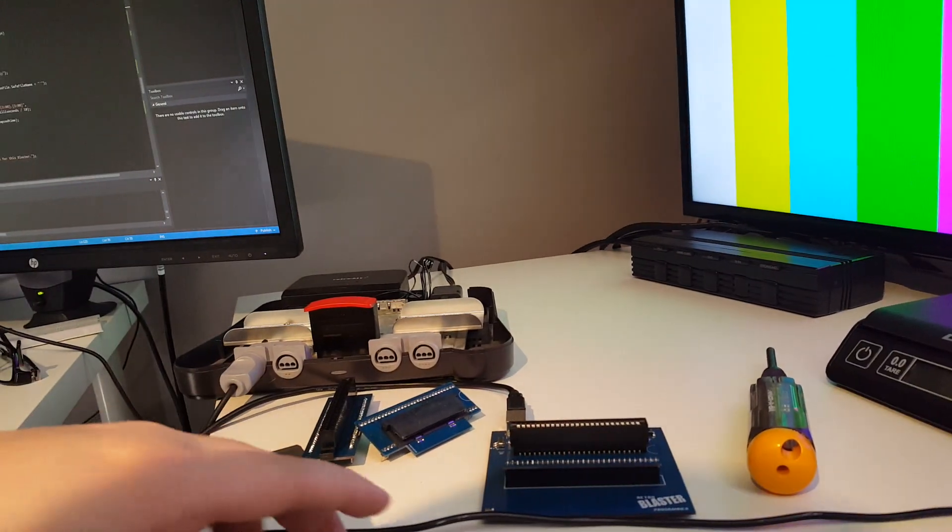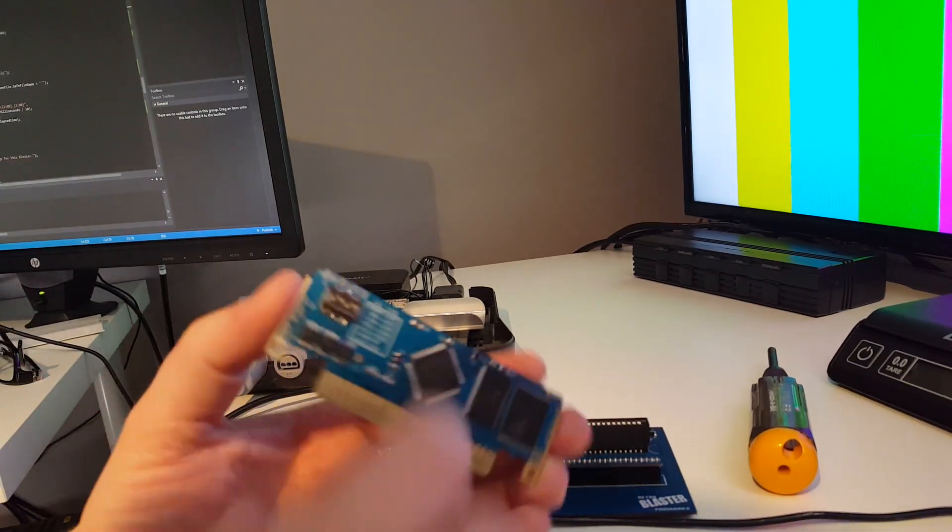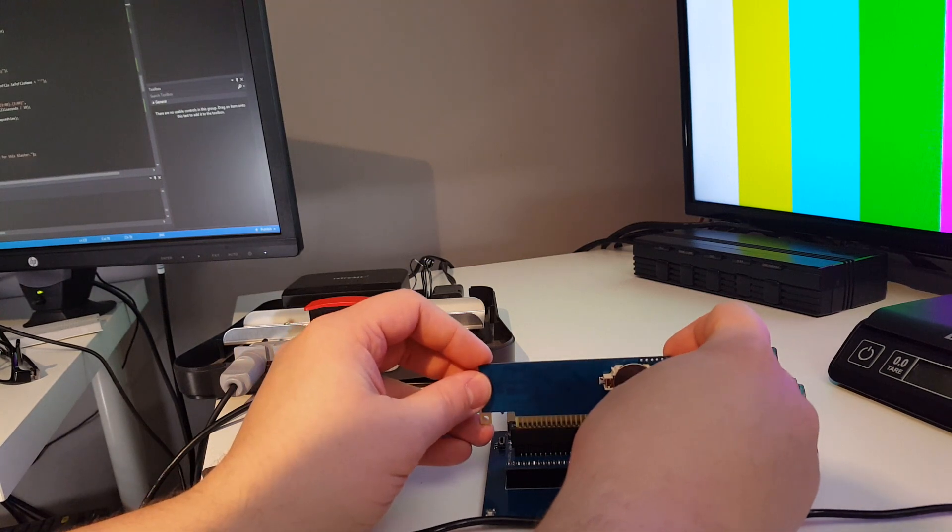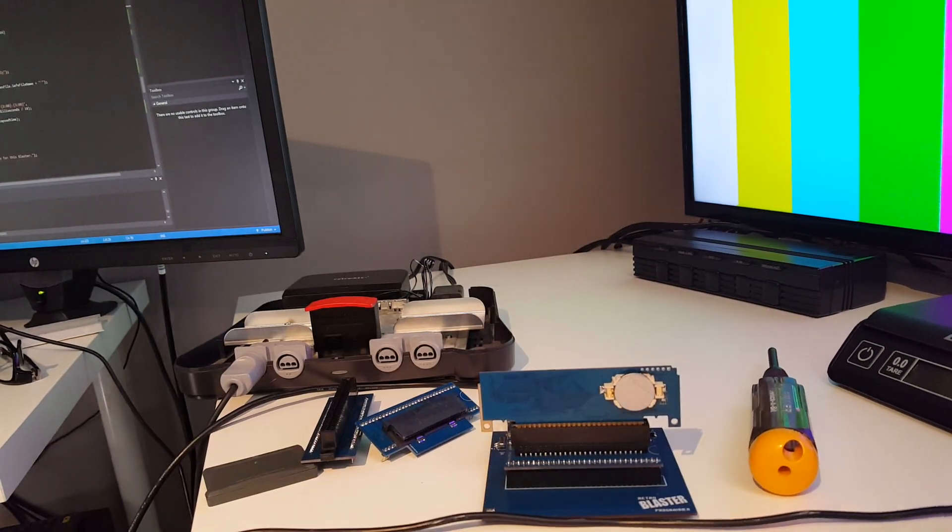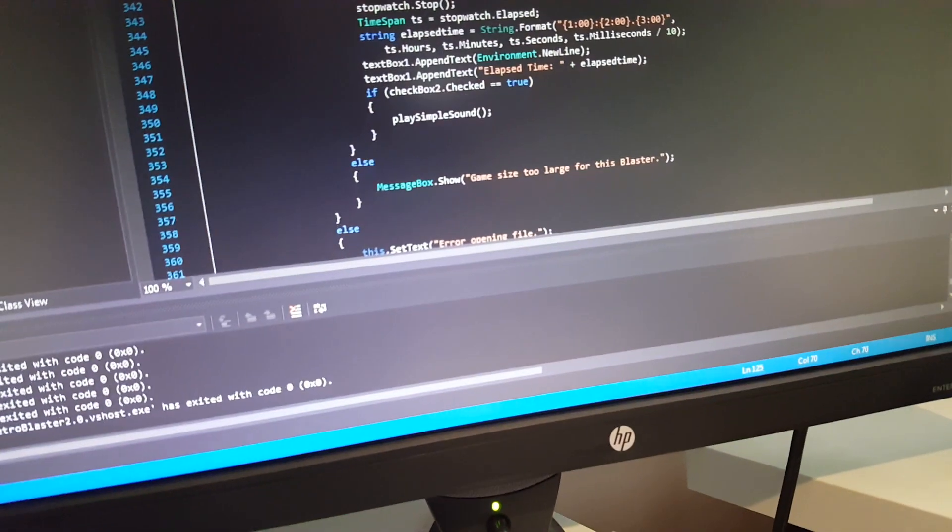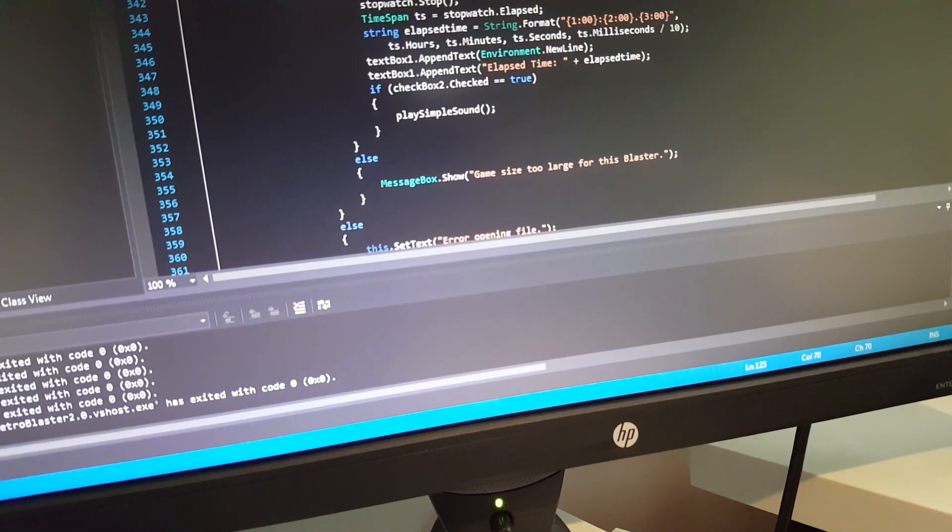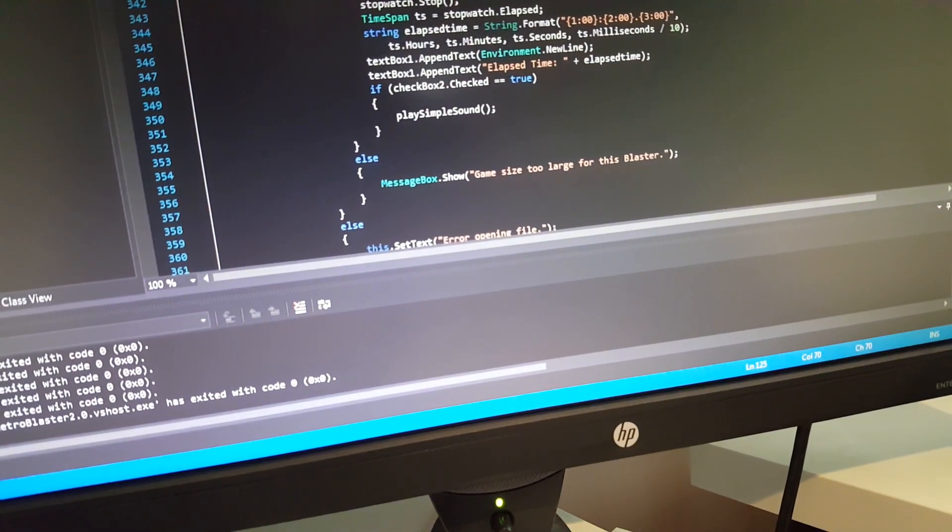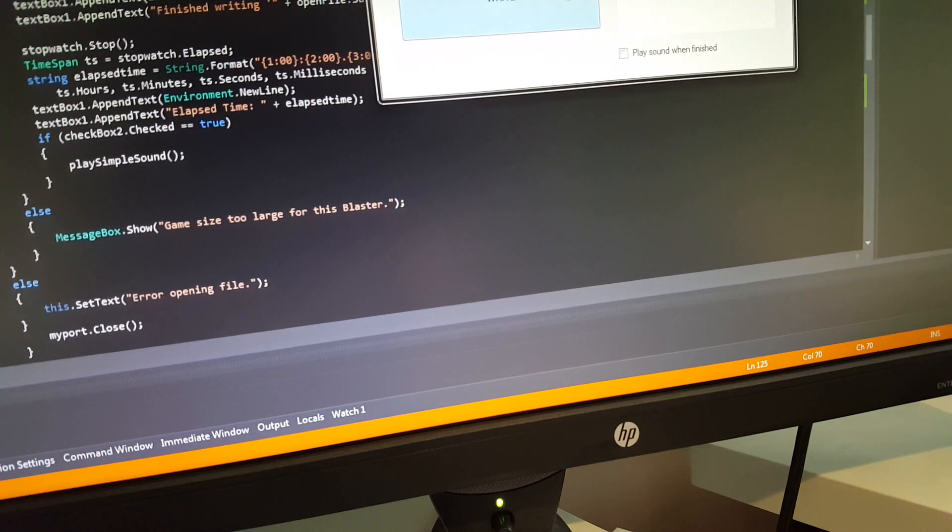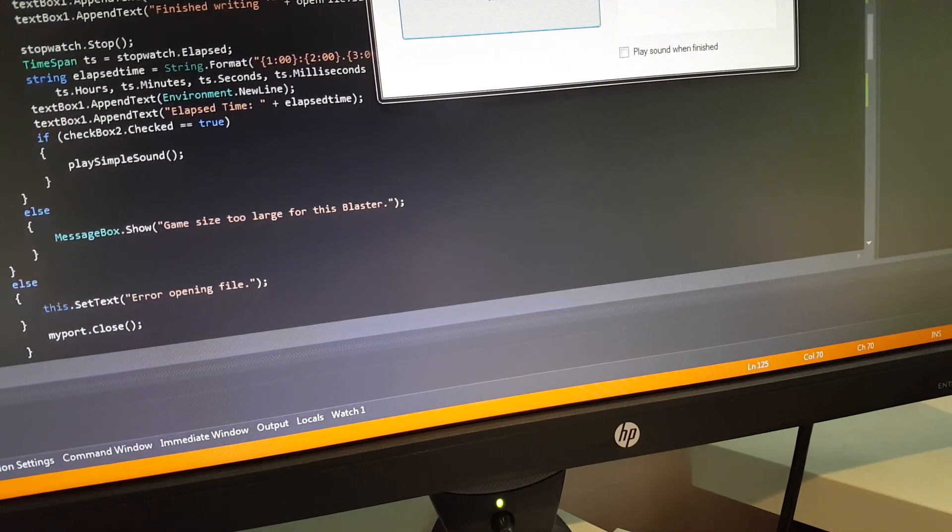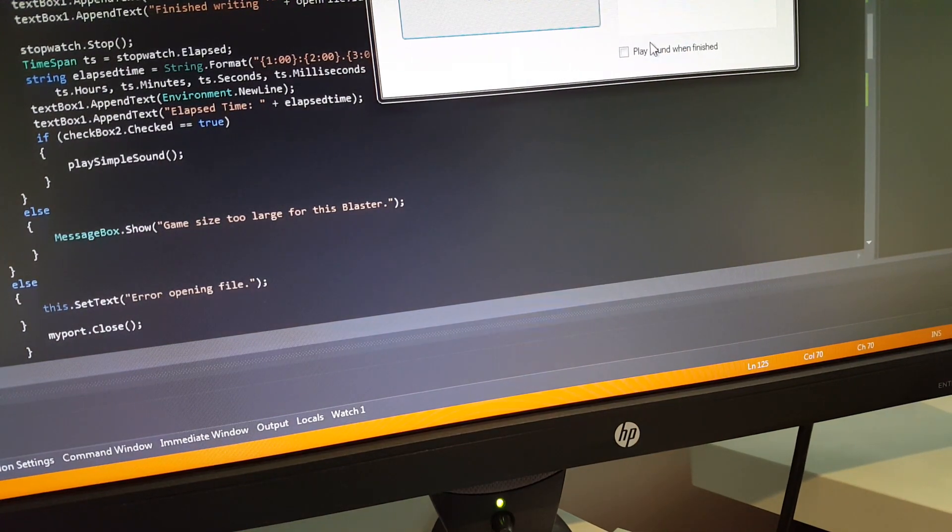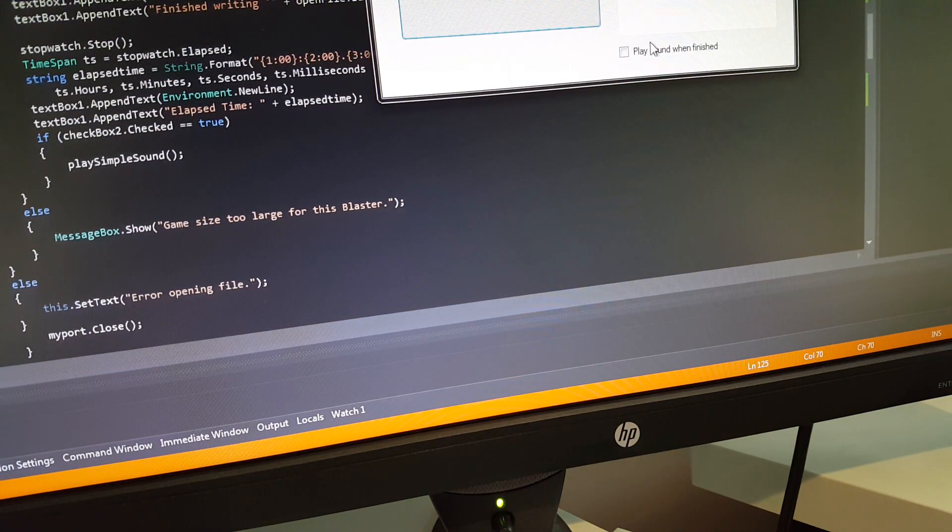Pop our cartridge in, we're going to go over to the computer side of it here. So it auto-detects on this one, so once the program is actually plugged into the computer.